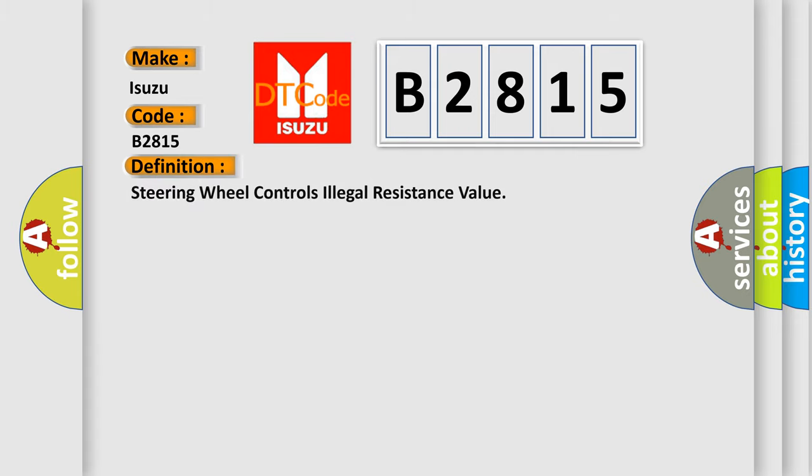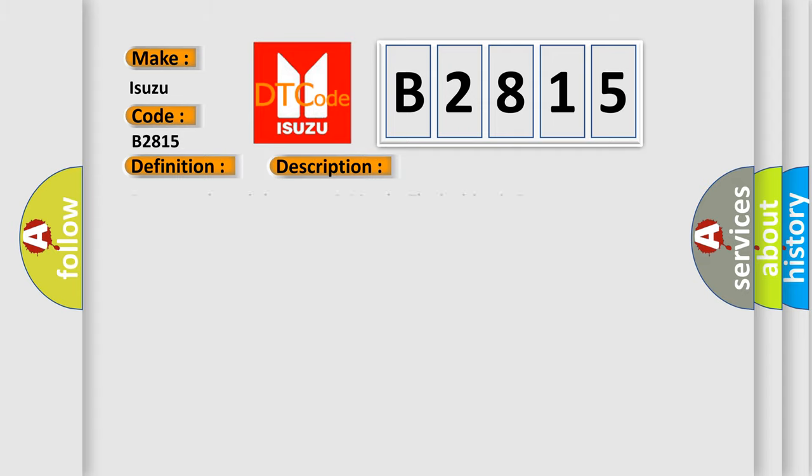The basic definition is: Steering wheel controls illegal resistance value. And now this is a short description of this DTC code.